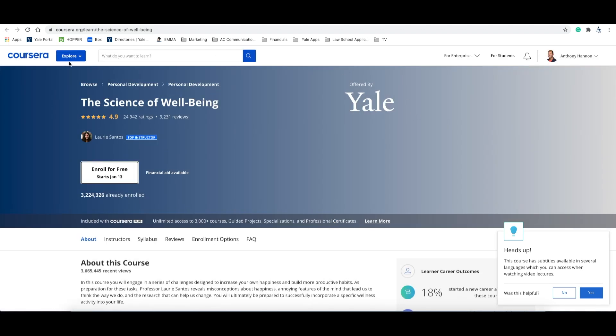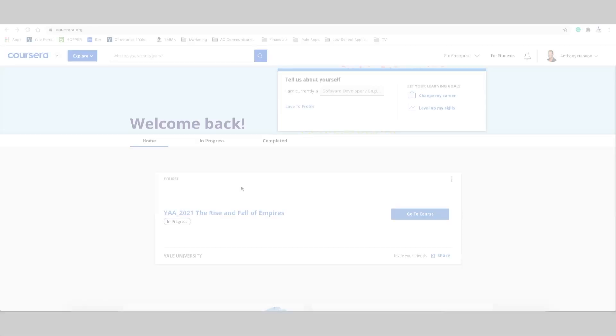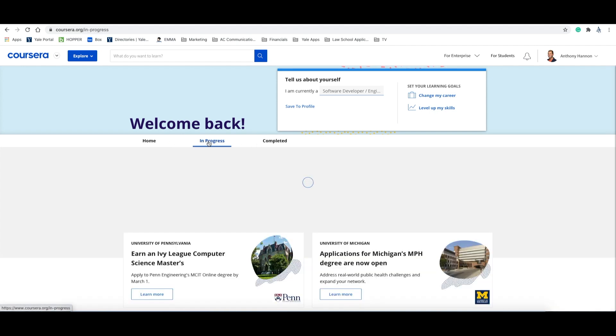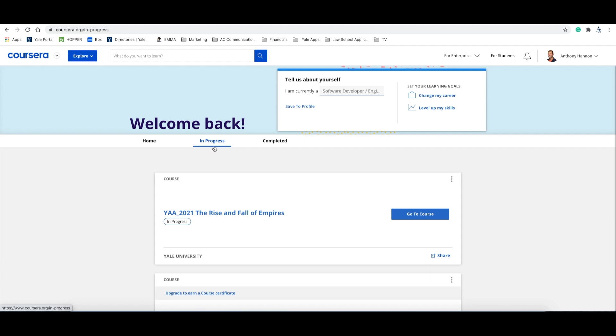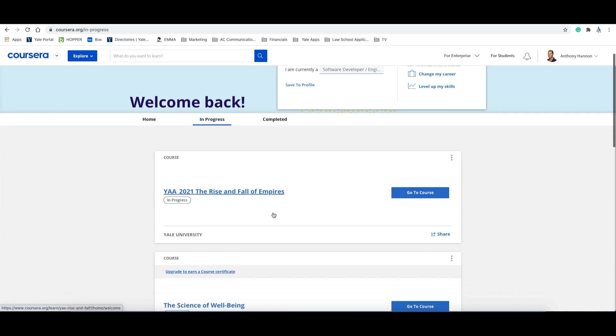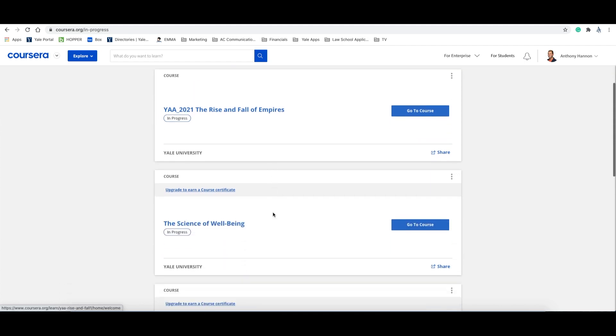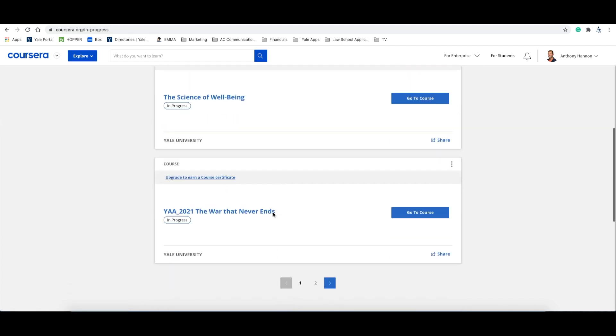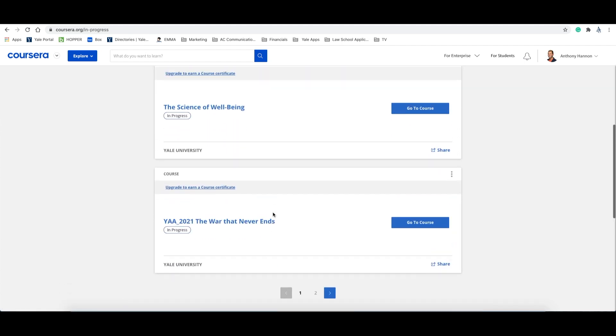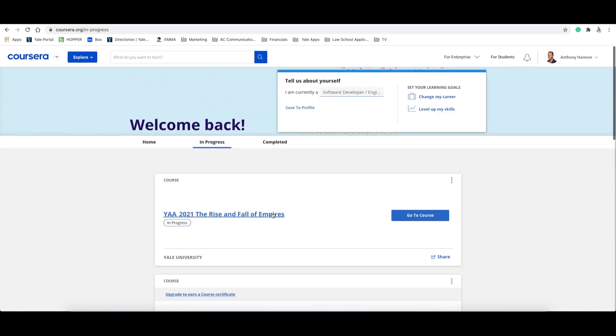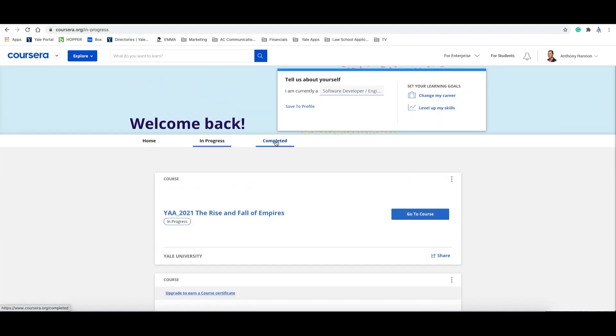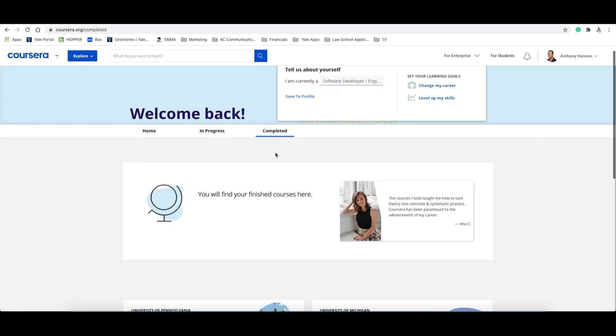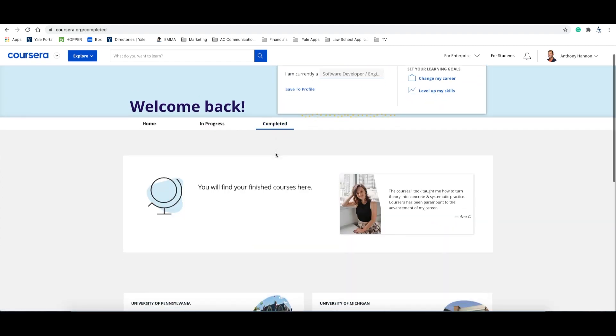I'll let you explore the offerings on your own. So now let's take a look at how to see courses you are enrolled in. On the homepage, you can click on the In Progress item under Welcome Back. Here, you will see all of the courses that you are currently participating in. Lastly, the Completed menu item will show you all of the courses that you have completed on the Coursera platform.